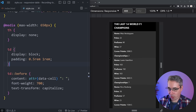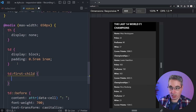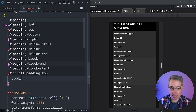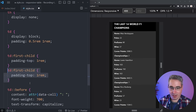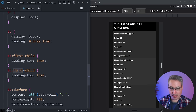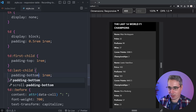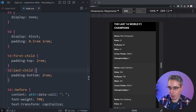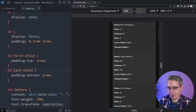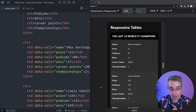The spacing is a bit off, so I adjust the `td` padding to something like `0.5rem 1rem`. To add more breathing room between each driver's group of data, I use `td:first-child { padding-top: 1rem }` and `td:last-child { padding-bottom: 1rem }` so each person's stats are visually grouped together. That looks quite a bit better.